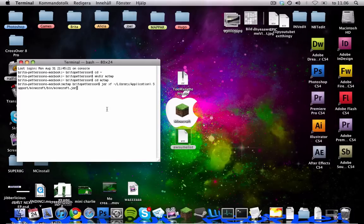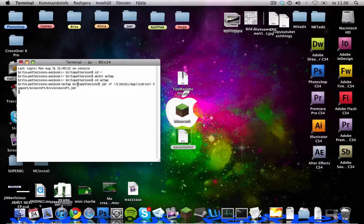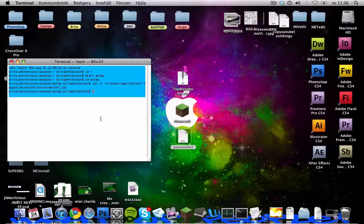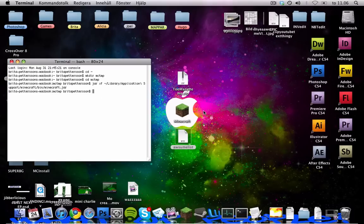And then just paste that in there and press enter and do not close down terminal now because we will need this to be right there later or stuff will be messed up.